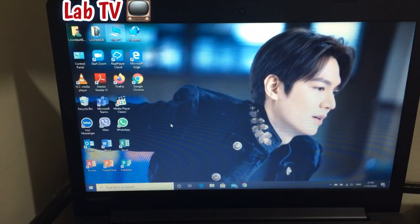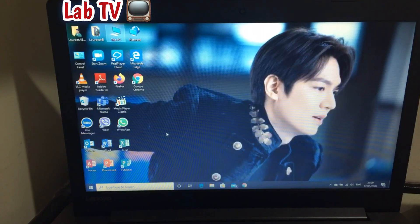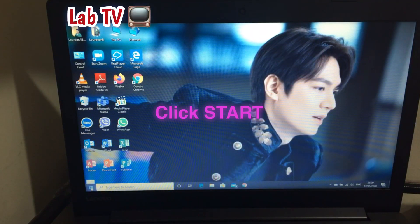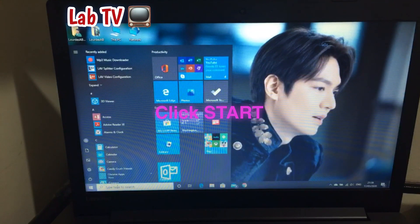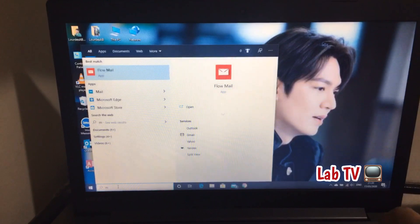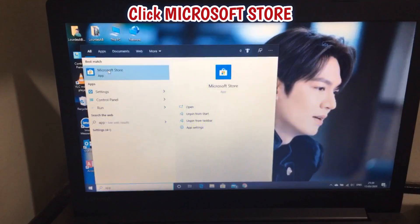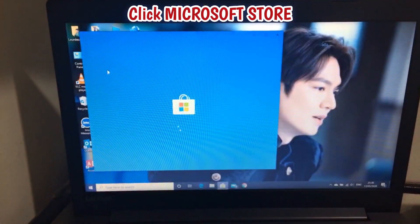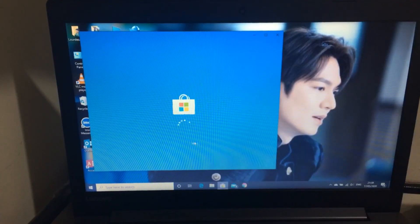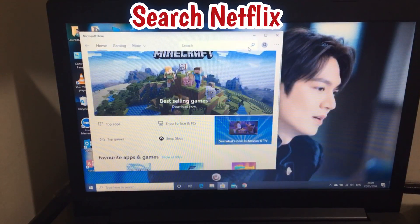Hi everyone, welcome to my channel Love TV. Today we're going to learn how to install Netflix on your laptop. First, click Start and search for the Microsoft Store. Click Microsoft Store and wait until it appears, then search Netflix.